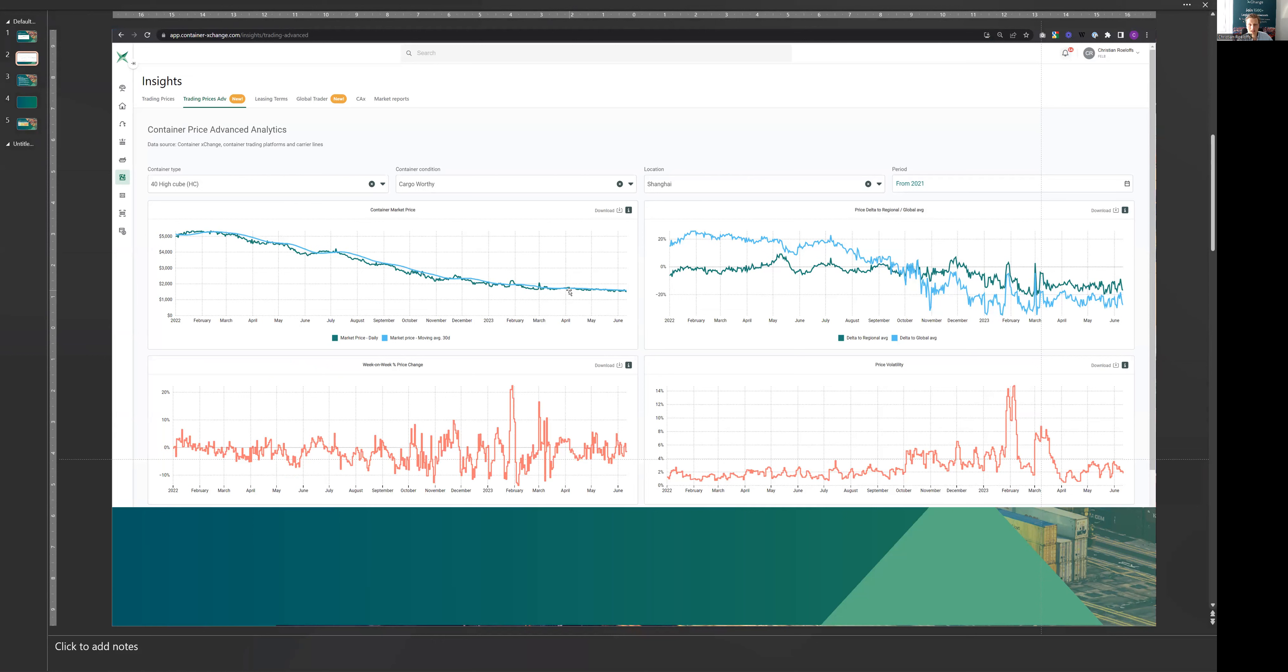The increase in prices hasn't really materialized yet, but at least prices have been stable, and that's in line with market sentiment.